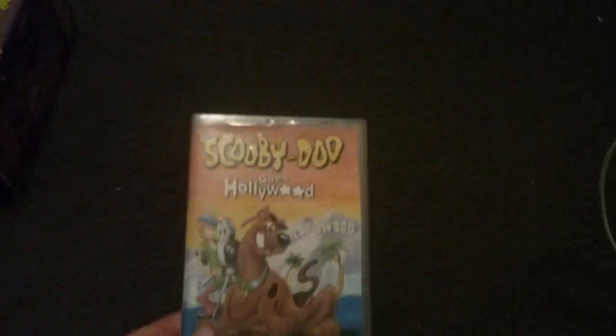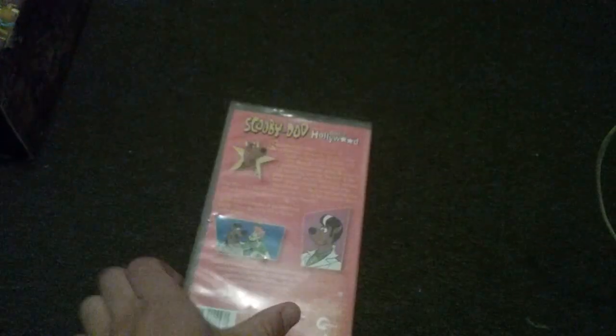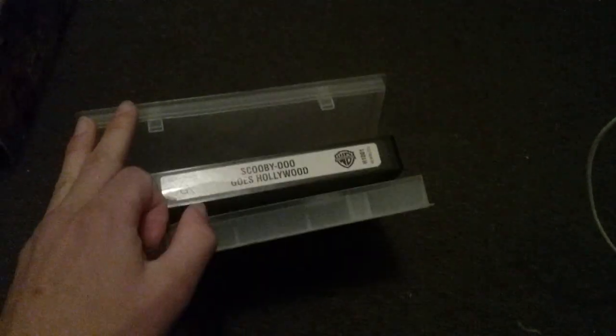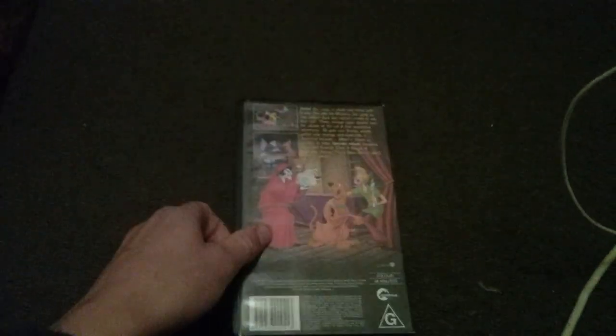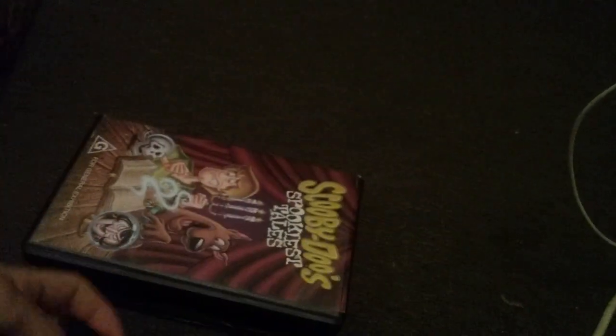Scooby-Doo Goes Hollywood. Scooby-Doo's Spookiest Tales, 24th of July 2002. This is a screener copy.